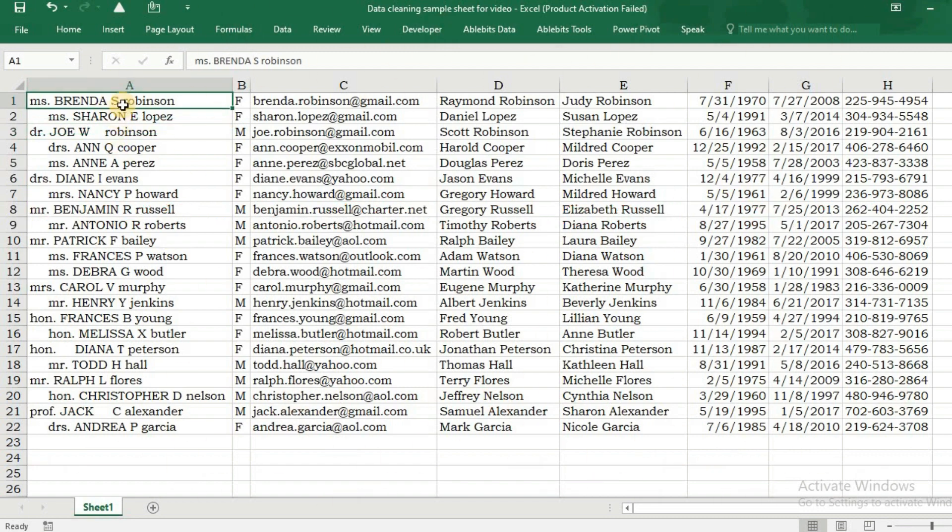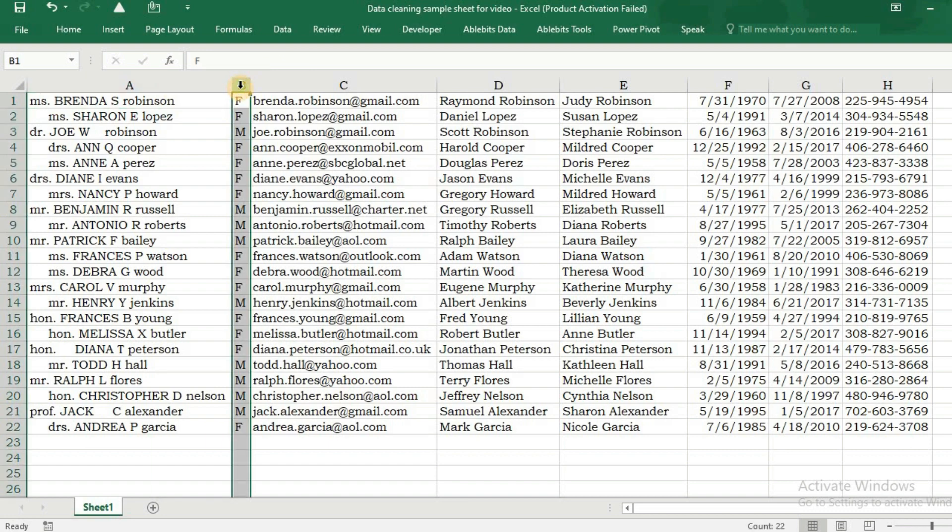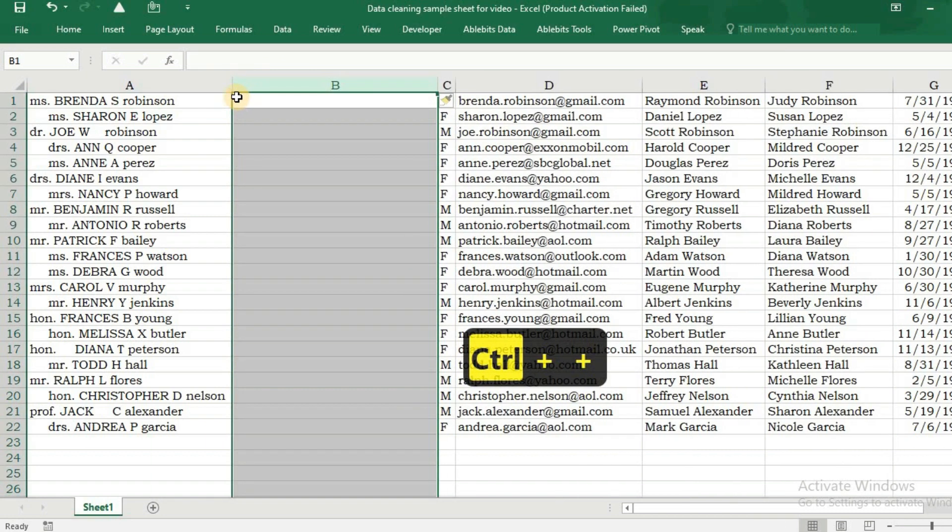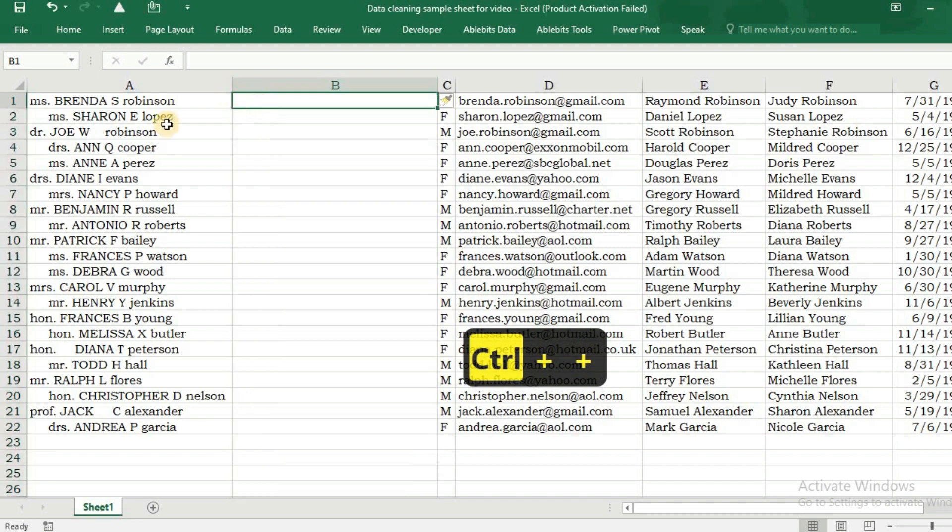We will remove extra spaces present between these strings. For that, we need to insert a column here to apply a function - the TRIM function. The text to be trimmed is present in A1. Press Enter, copy that formula till the last row.